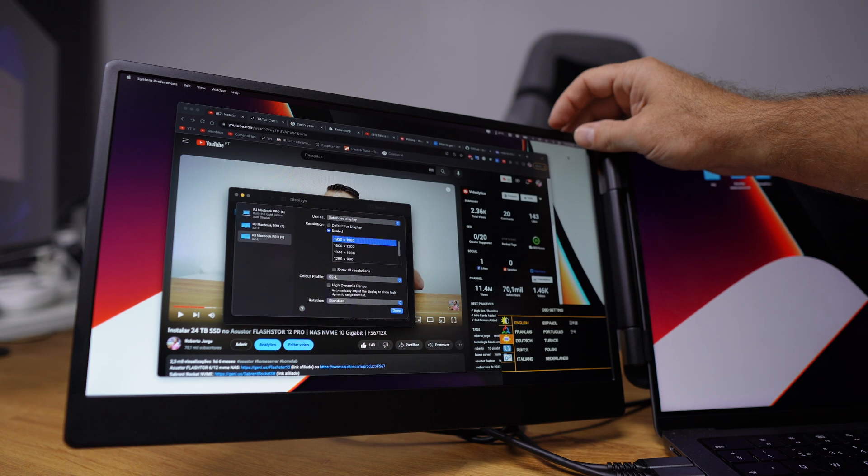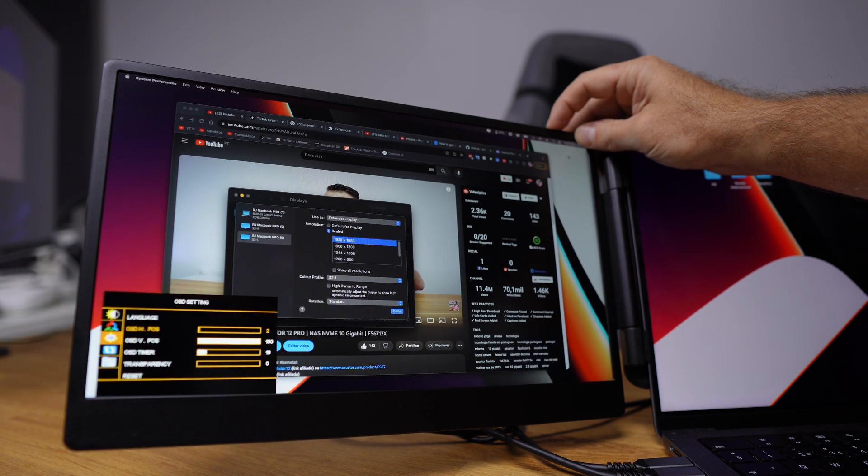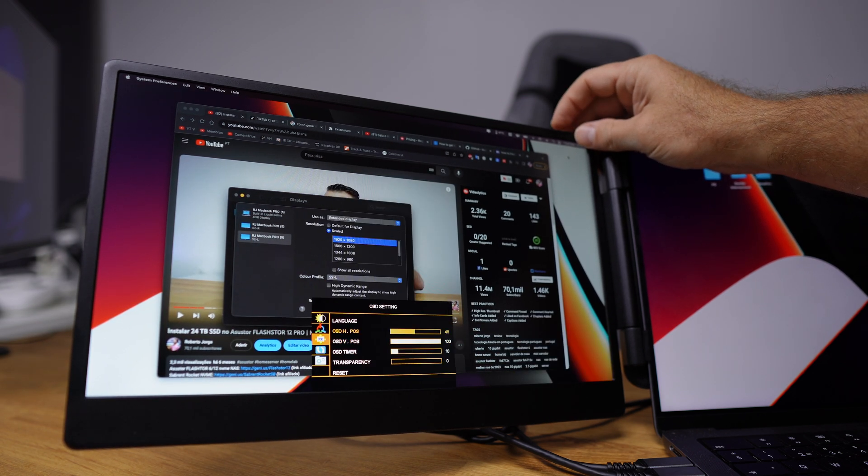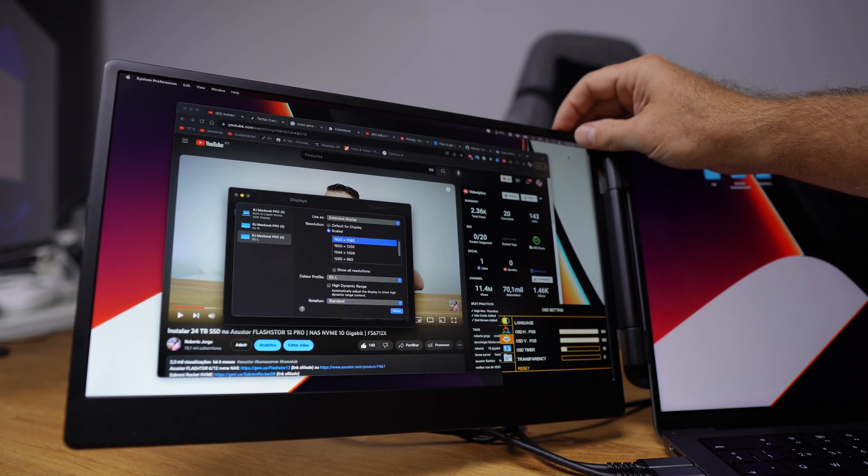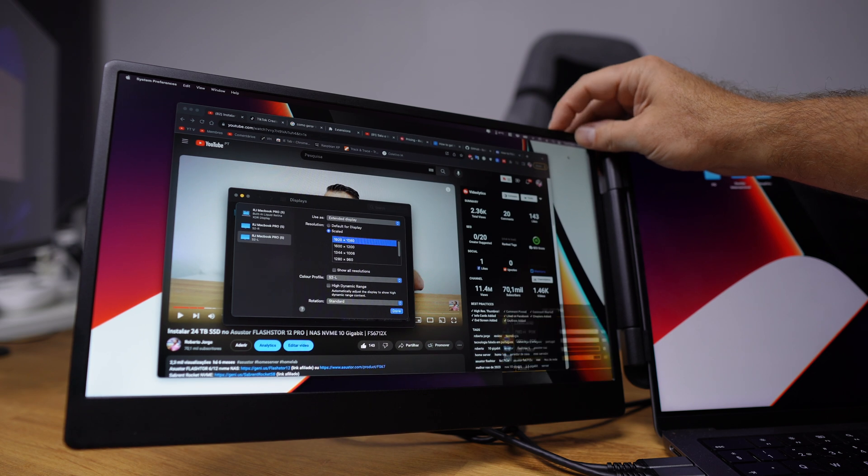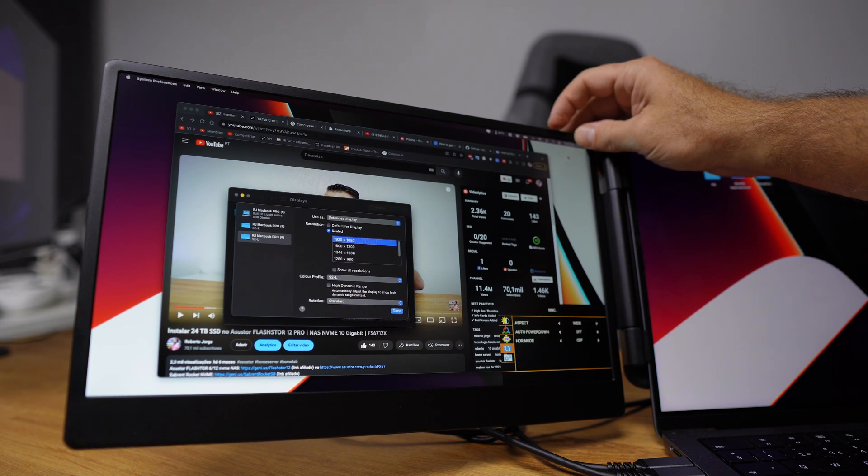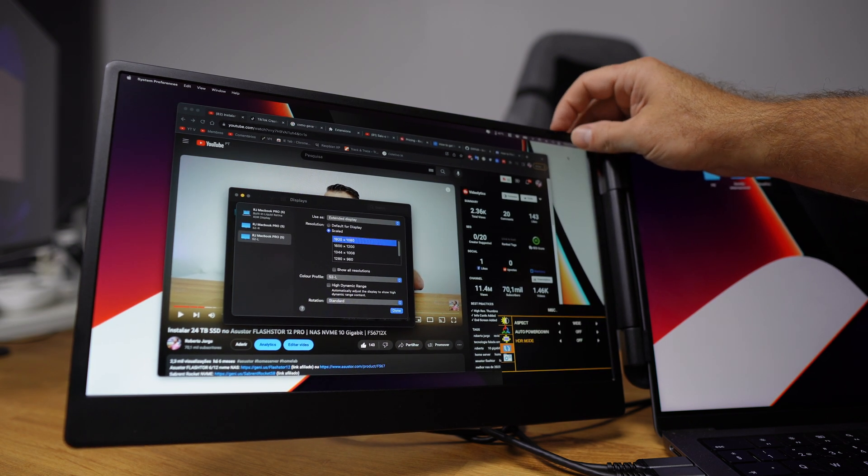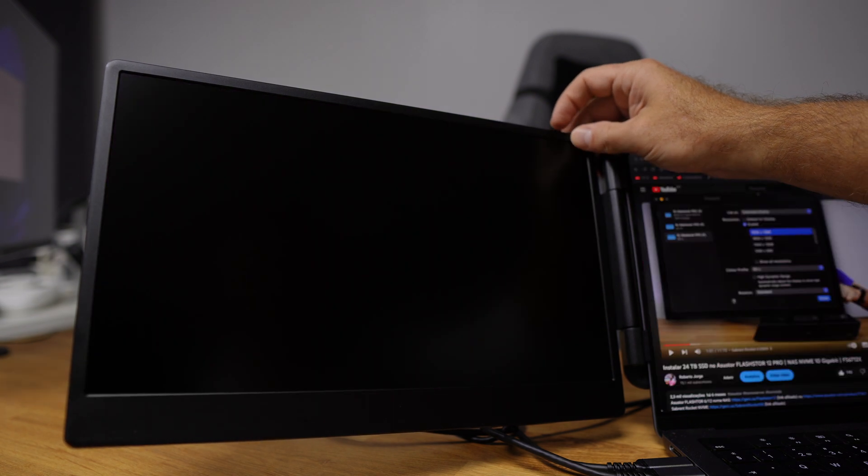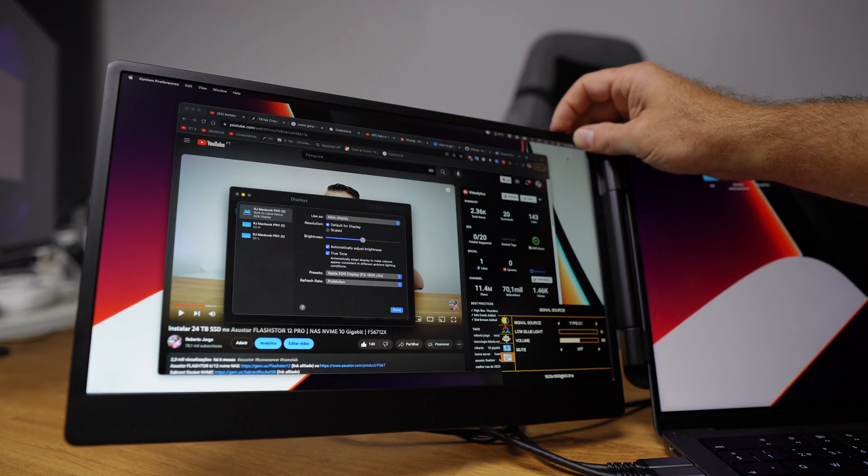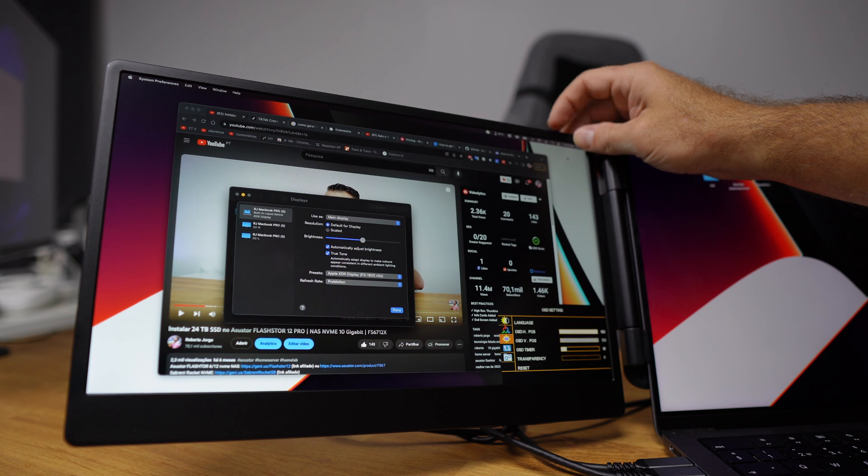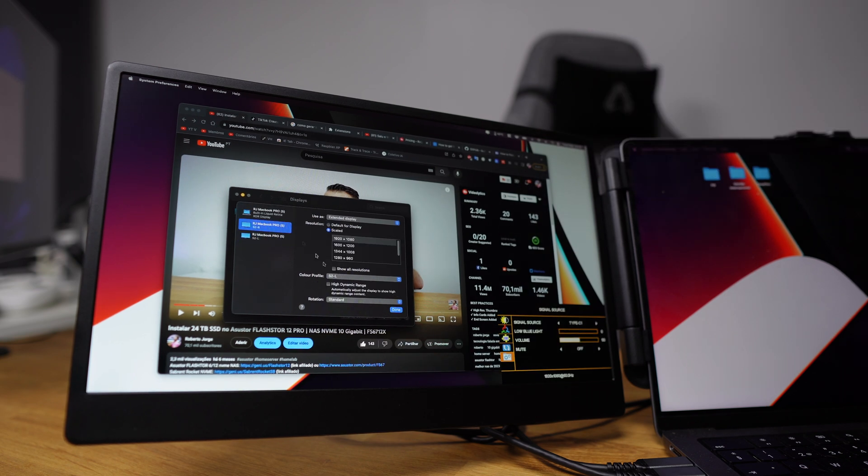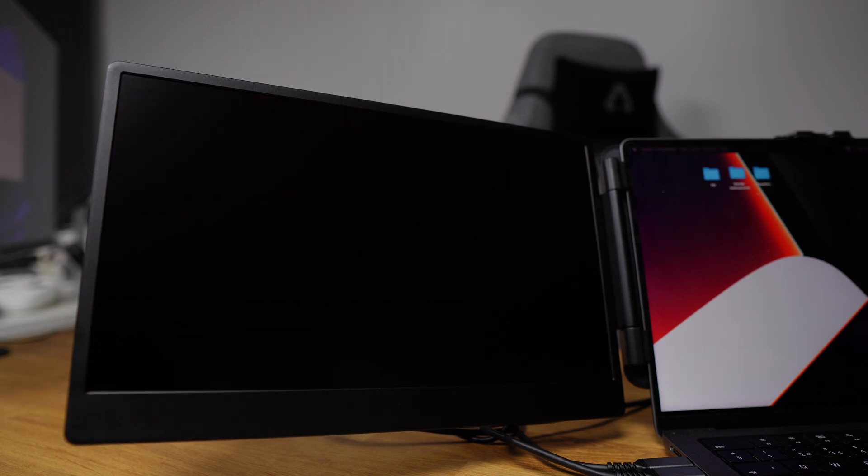The HDR mode is there as well. We can also move the OSD menu itself around on the screen, which I believe is great. And that is it.